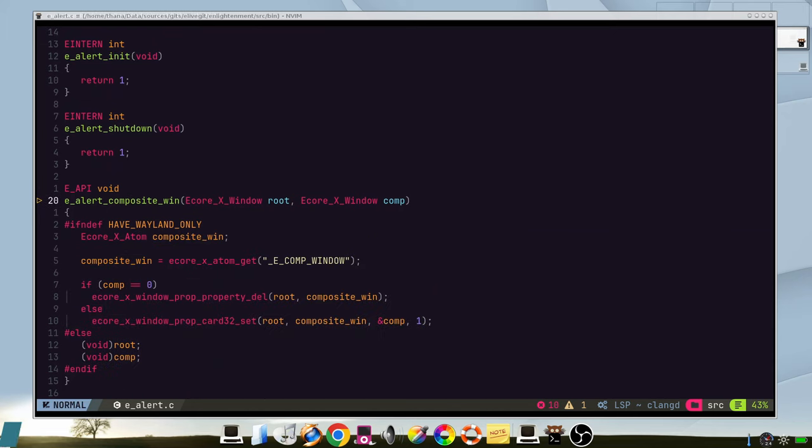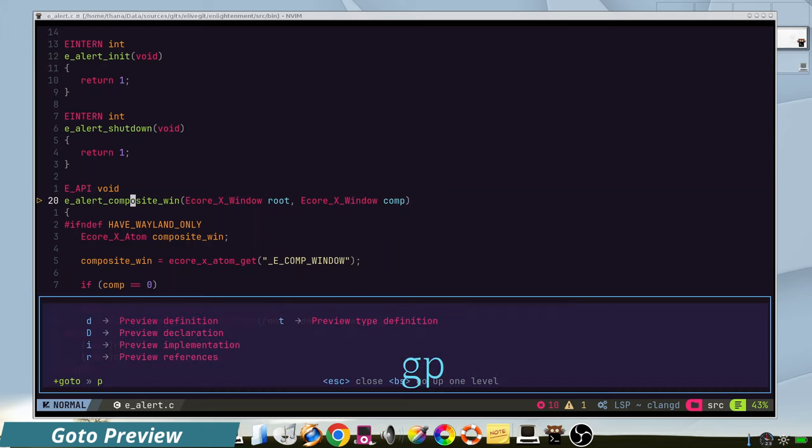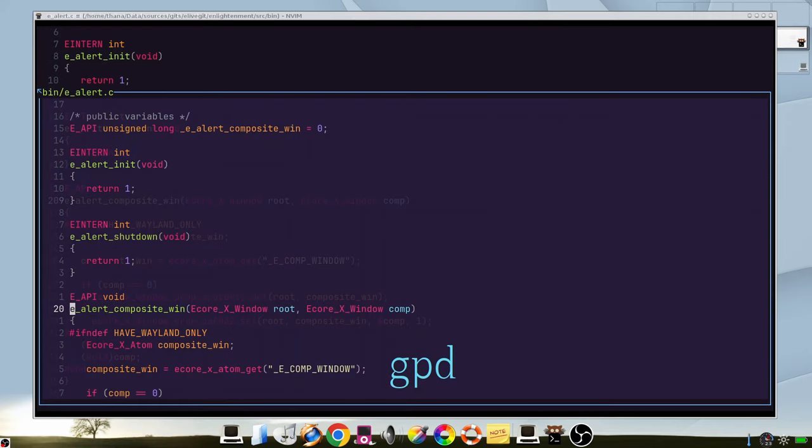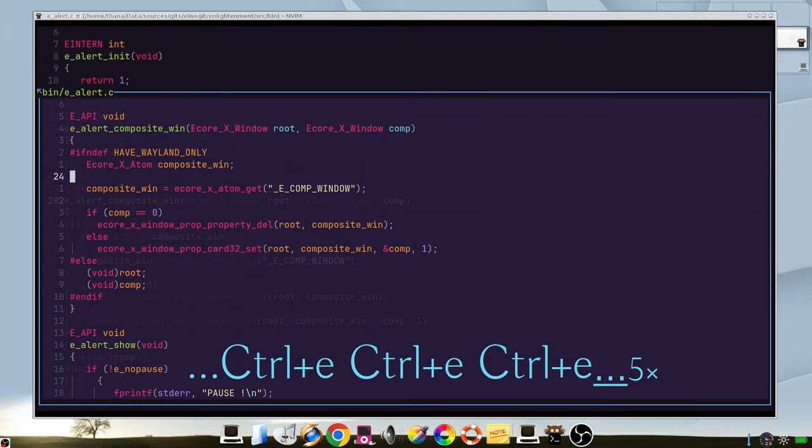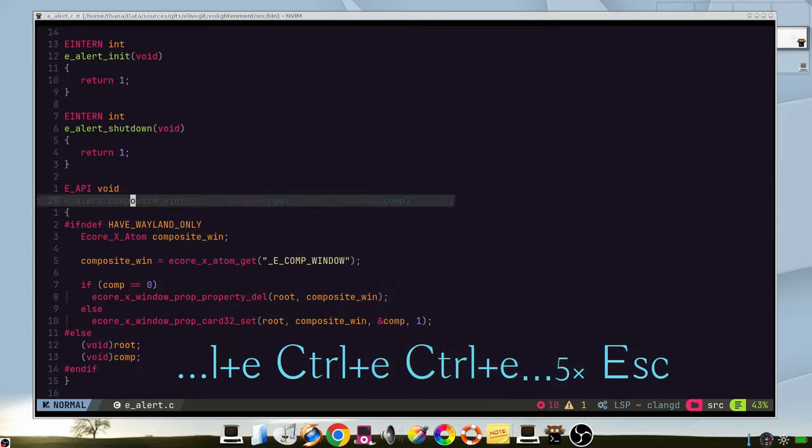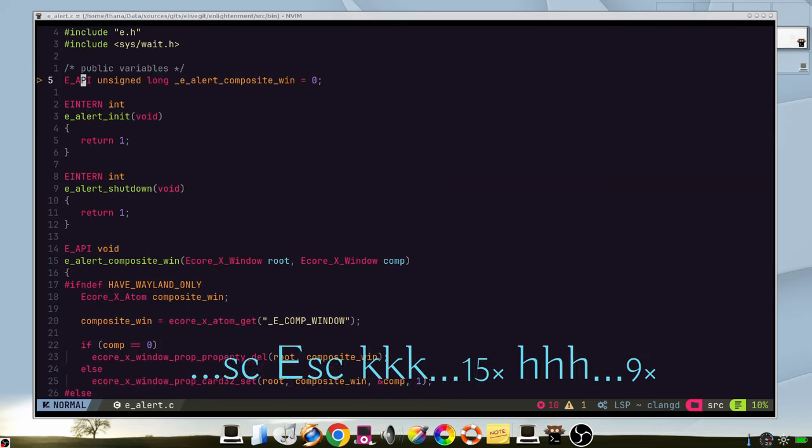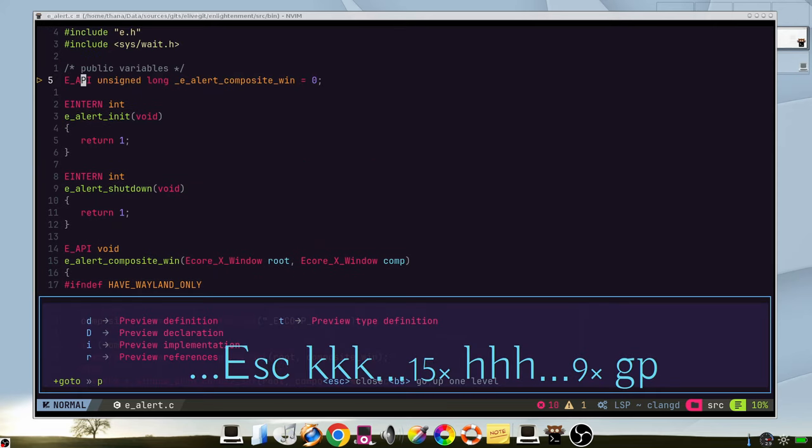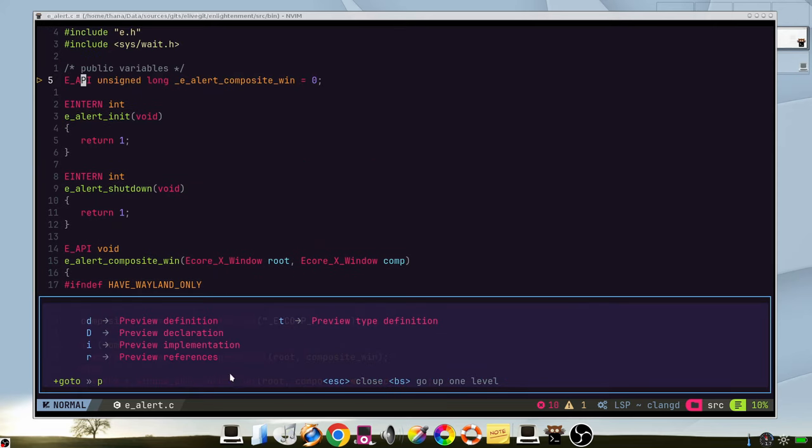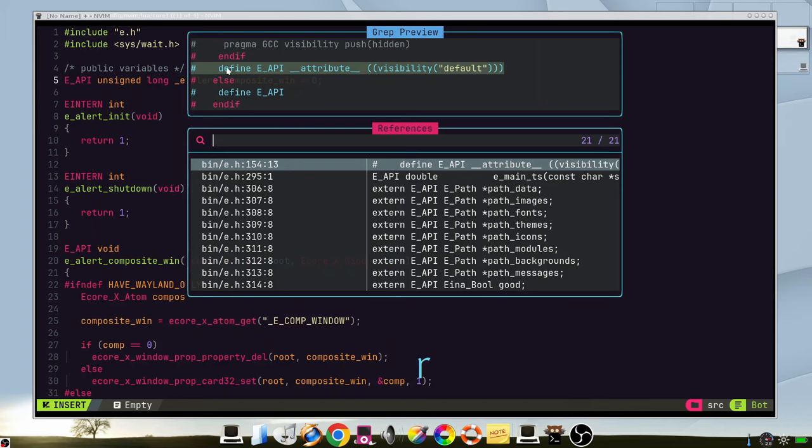The go to preview feature allows you to see functions of your source code and similar references. For example, we go preview definition and we can see how it's defined here. Or we can go here, go preview, and we can check for the references. And we can see that this reference is here on this file.